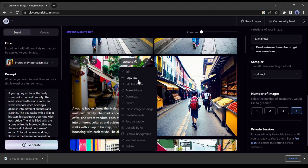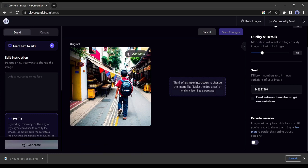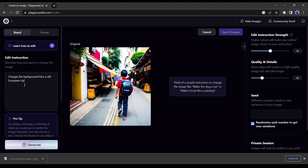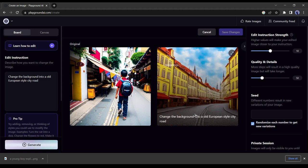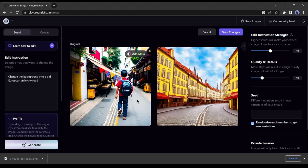Now we have to give instructions in the edit instruction box. I am giving prompt as change the background into an old European style city road. After giving instructions click on generate. AI has changed the background to a European style city but our object also disappeared from the photo. But don't worry, we have the solution.